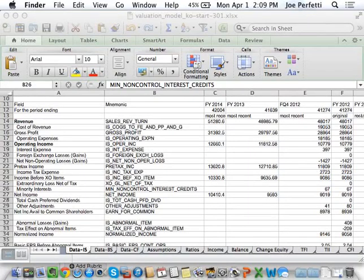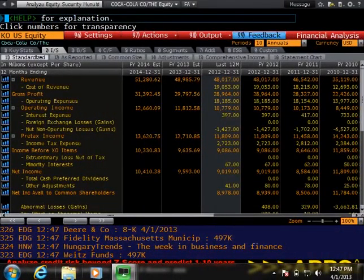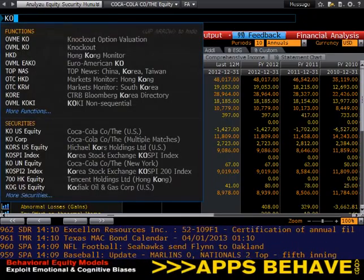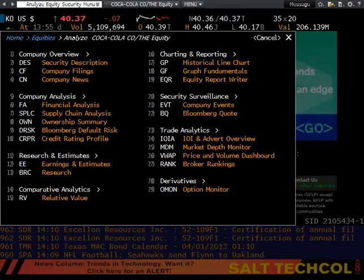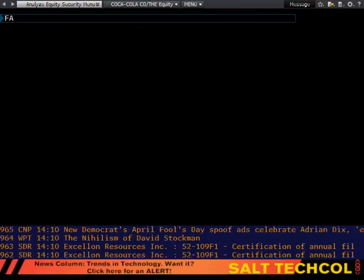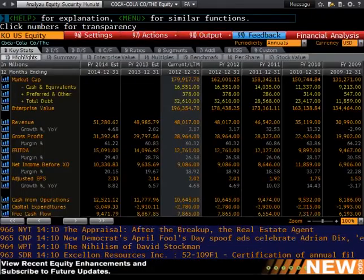What we're going to focus on today is building our reusable valuation model using Coca-Cola. As a starting point, you would have gone to the Bloomberg lab, because we're going to use Bloomberg as a data source for companies. If we were to go to the Bloomberg lab and type in Coke and go to the equity for Coke, under the section FA, which stands for financial analysis, these are where you get historical financial data for companies.